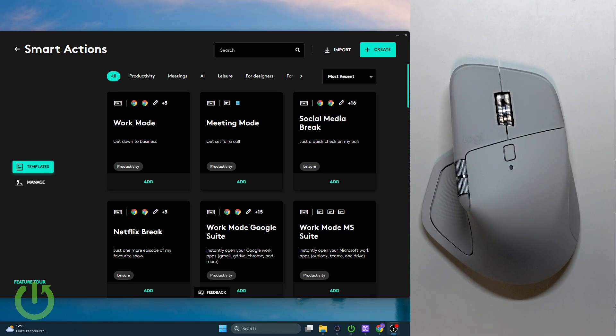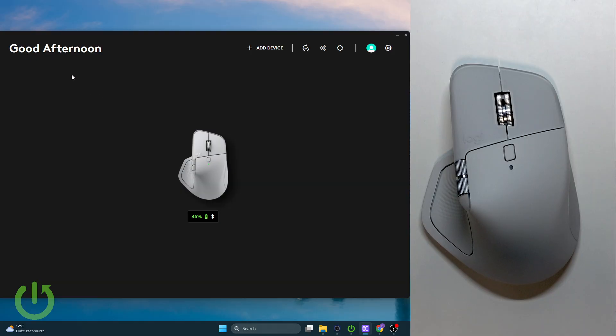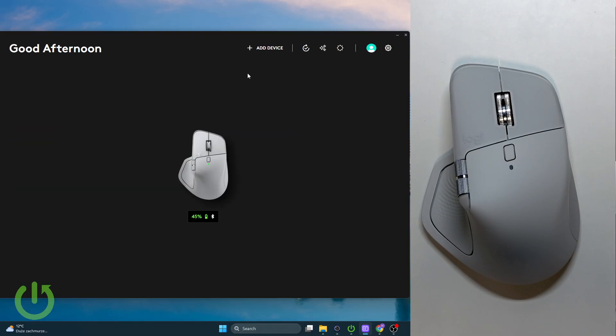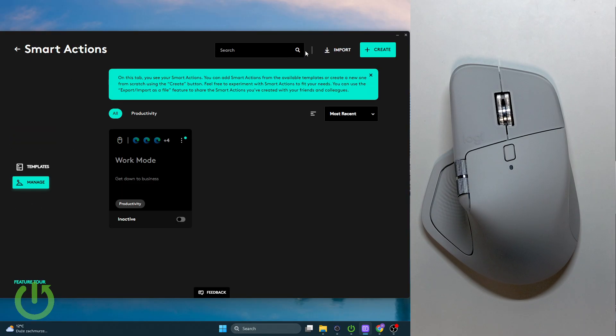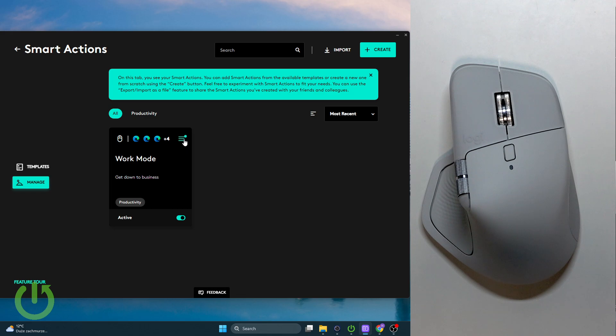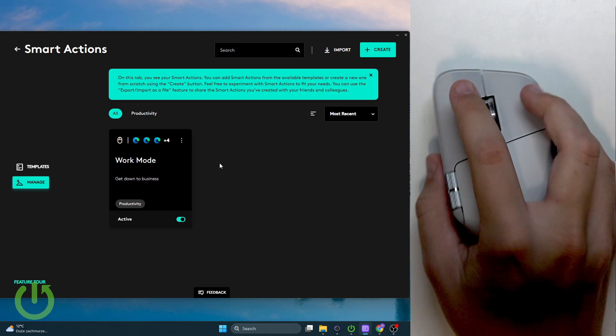I recommend actually using the work mode because as you can see I've already customized it. Let's go back to smart actions and let me activate it so I have it bound to the new gesture button.